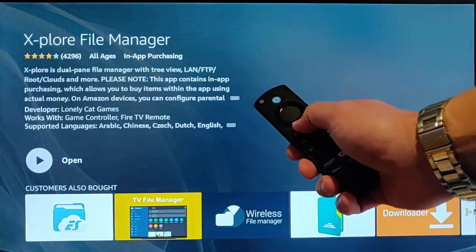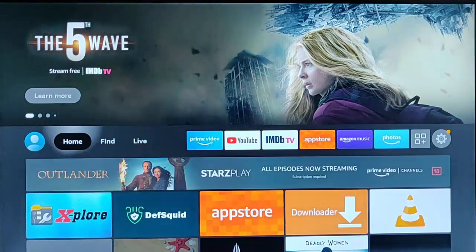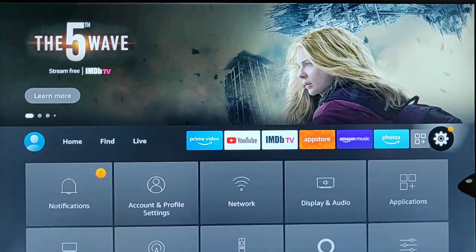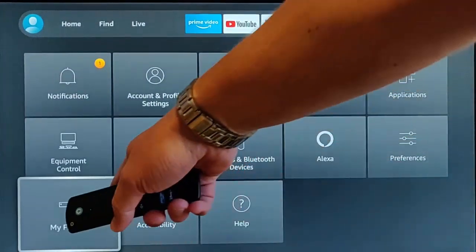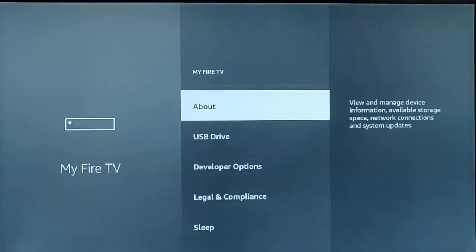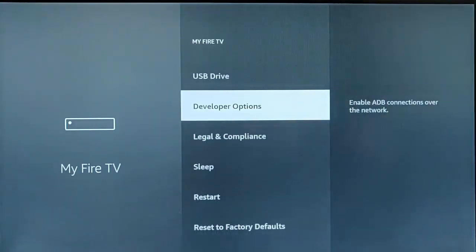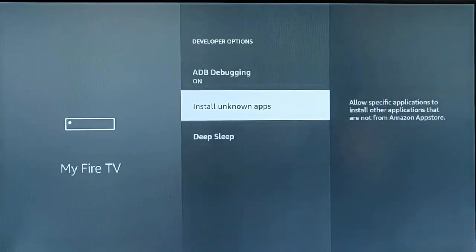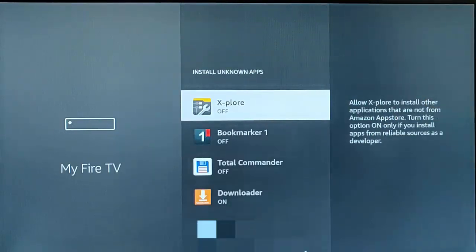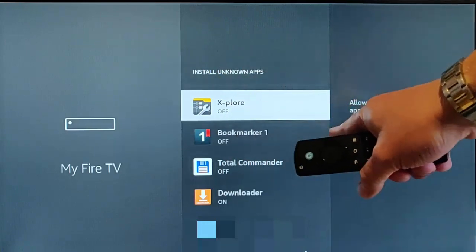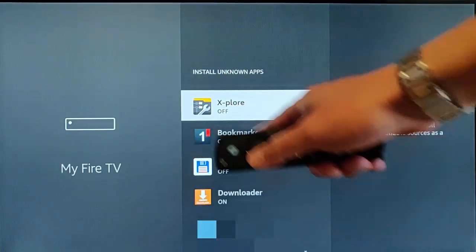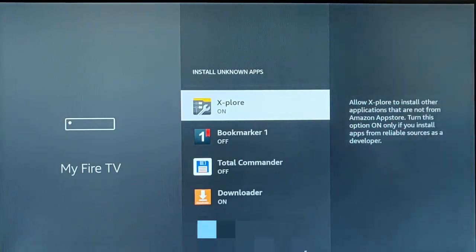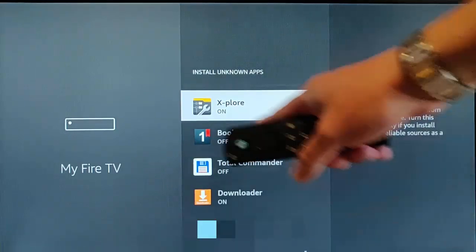Press the home button on the remote control again and go across to the Settings cog. Go down to My Fire TV, press middle button, then go down to Developer Options, middle button. Go to Install Unknown Apps, middle button. Find Explore in the list — it should say it's set to off. We need to turn that on, so press middle button to turn Explore on.